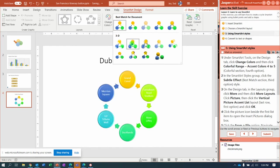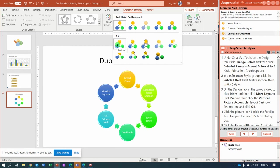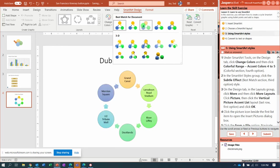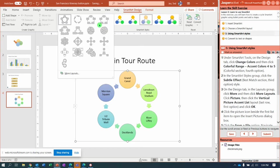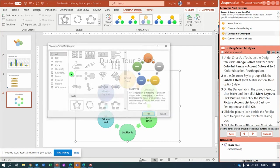Now in SmartArt Styles, you're going to click More and hover over and look at what you can do. What's that one? Powder. Inset. Polished. Subtle Effect. Let's be subtle. All right. Now in the Design tab, in the Layouts group, do the drop-down menu and you're going to go even further to More Layouts. Let's dig in a little bit.